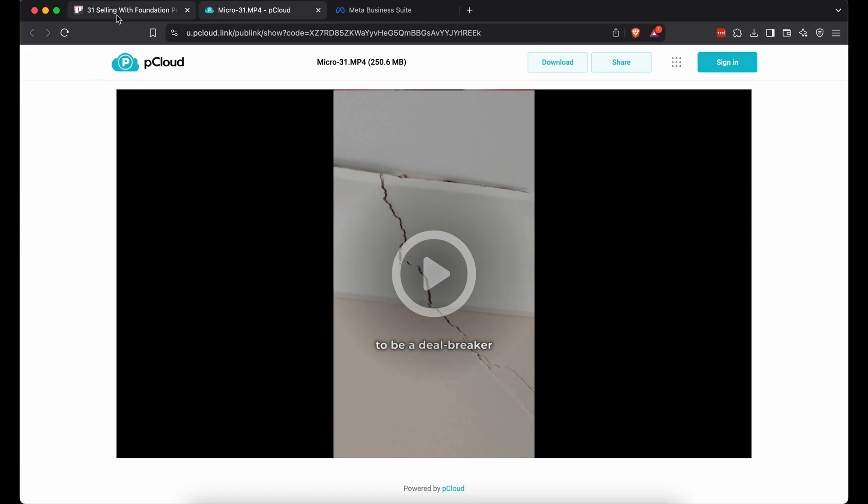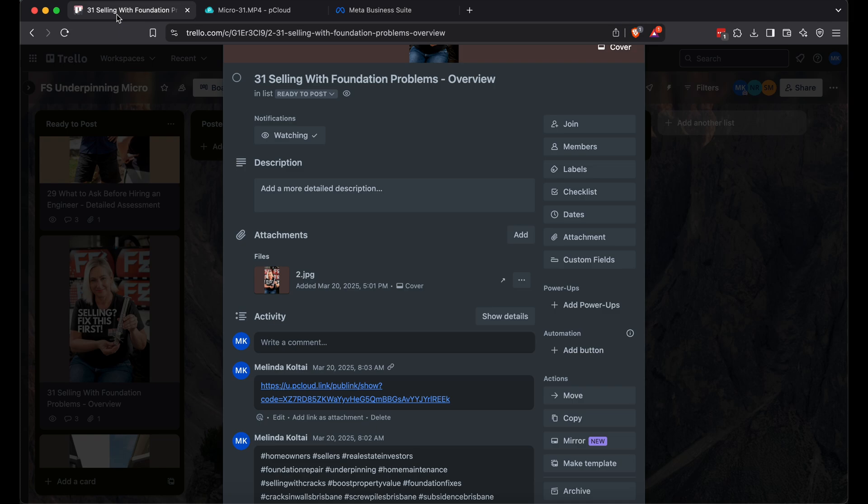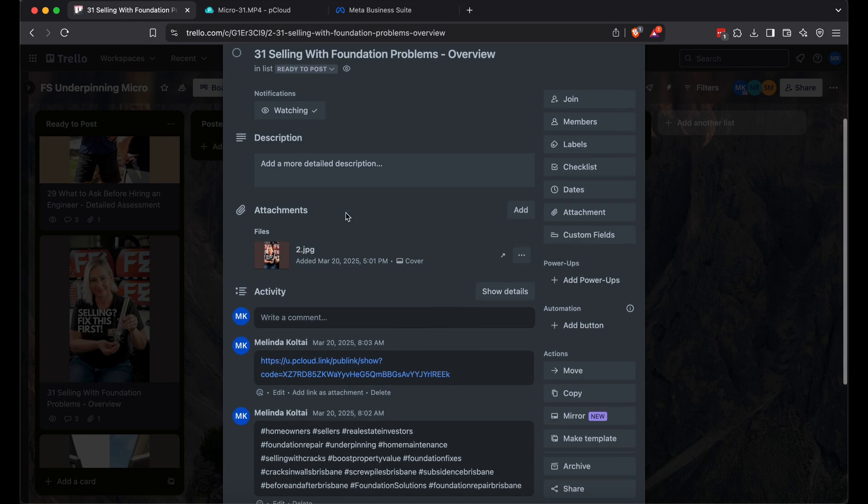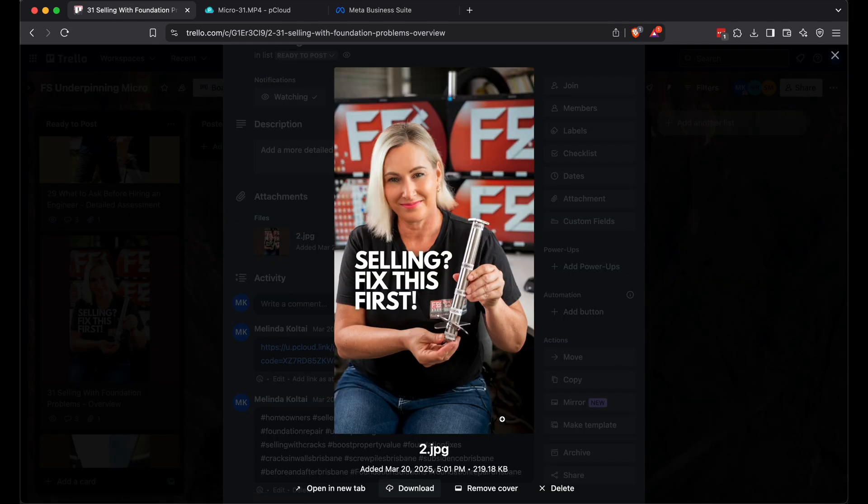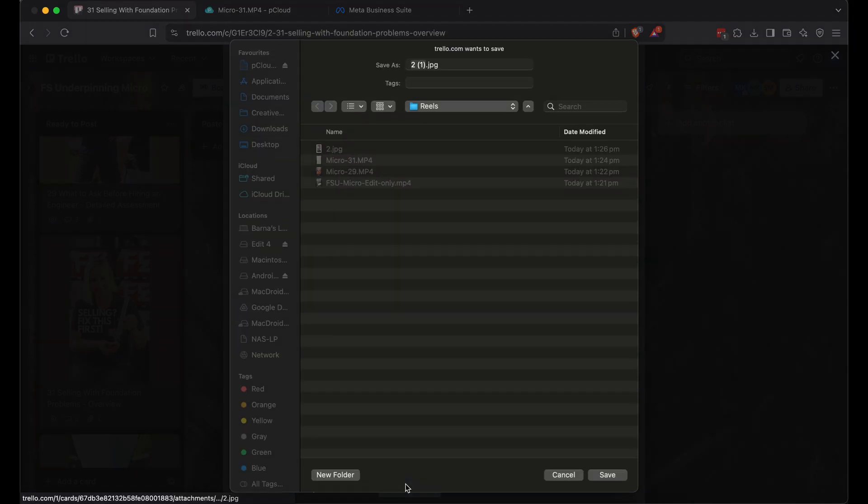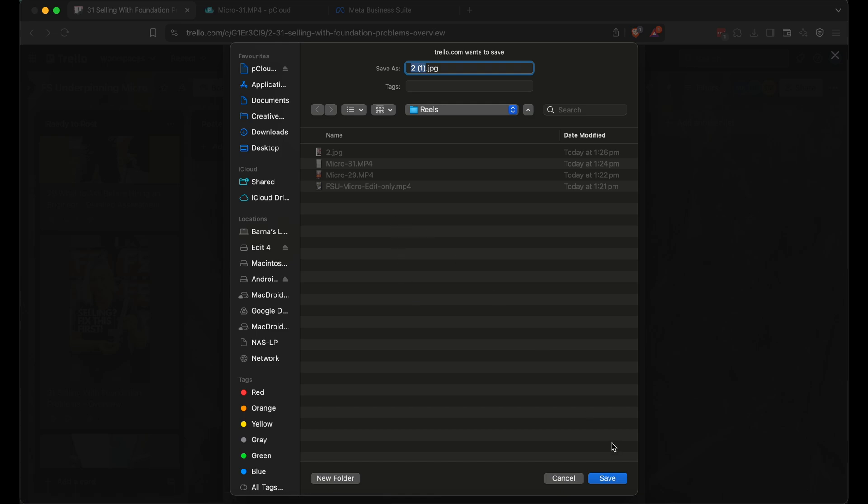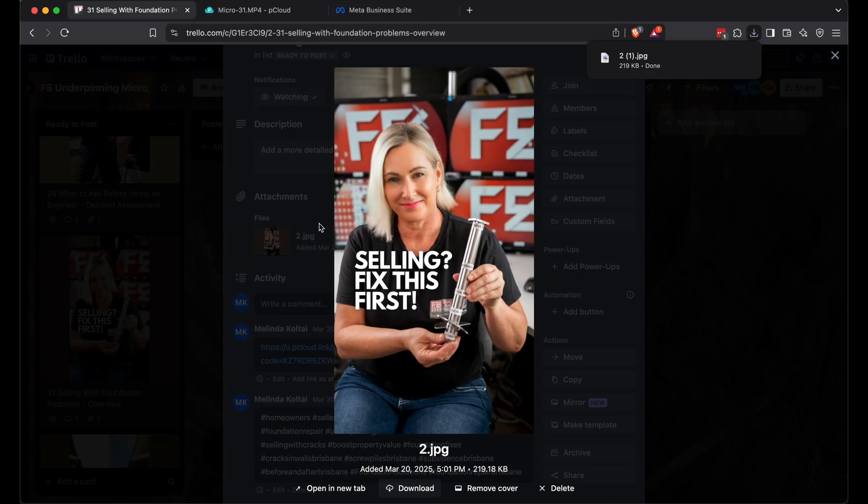Grab the cover image from that same Trello card. It's optional, but trust me, it beats Meta's random frame every time.